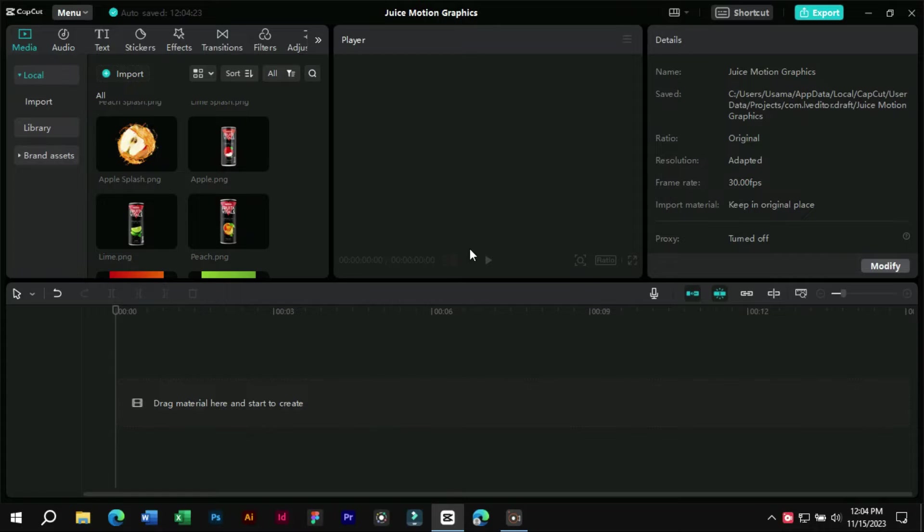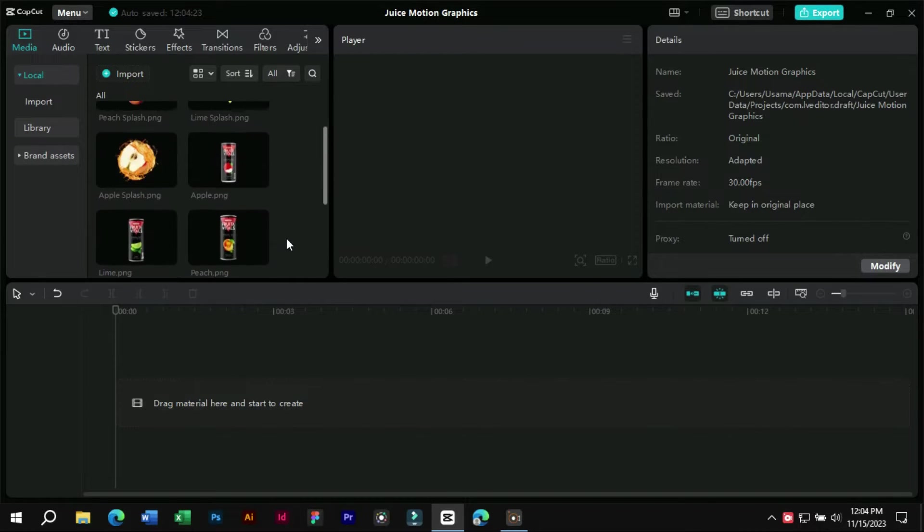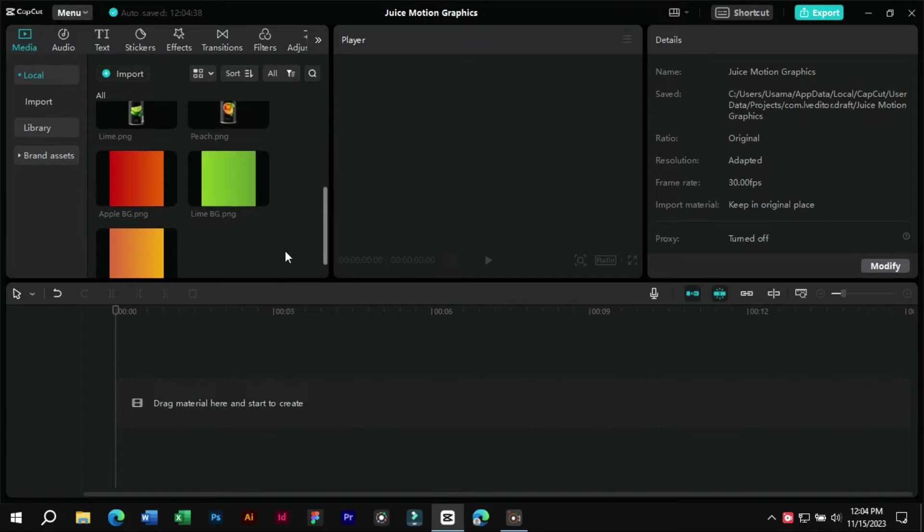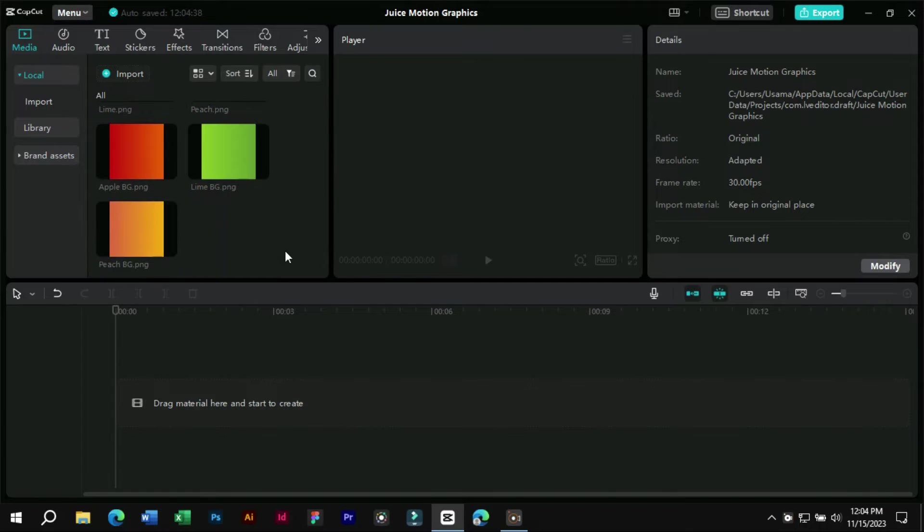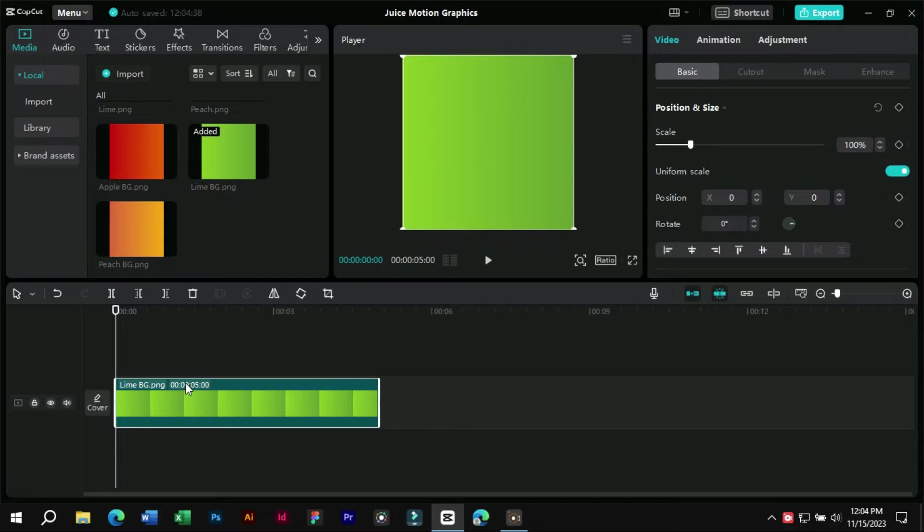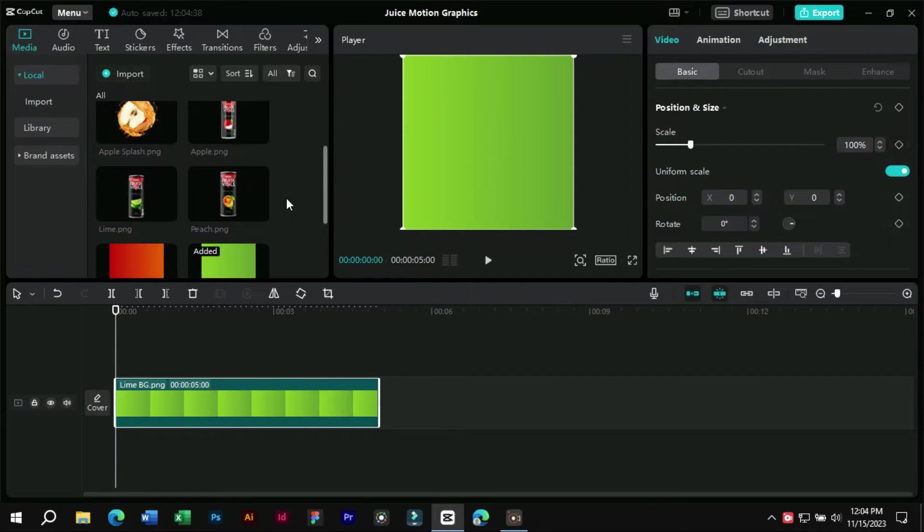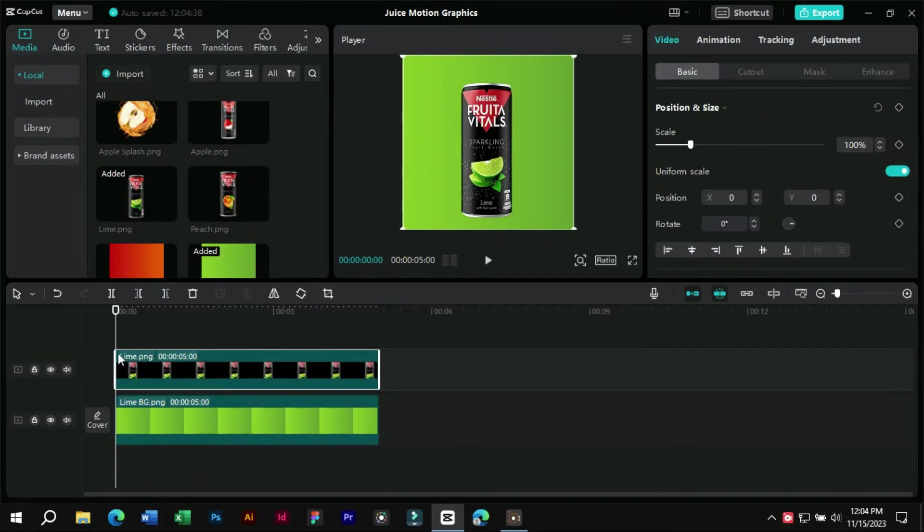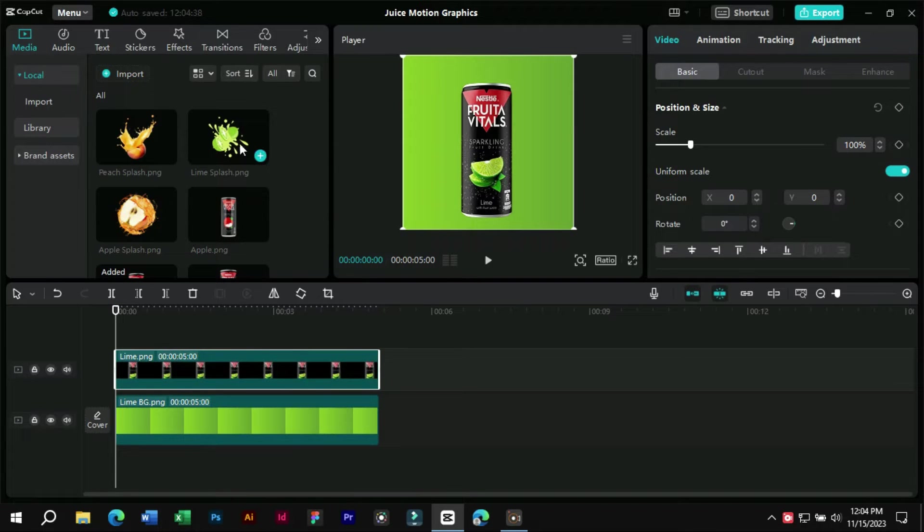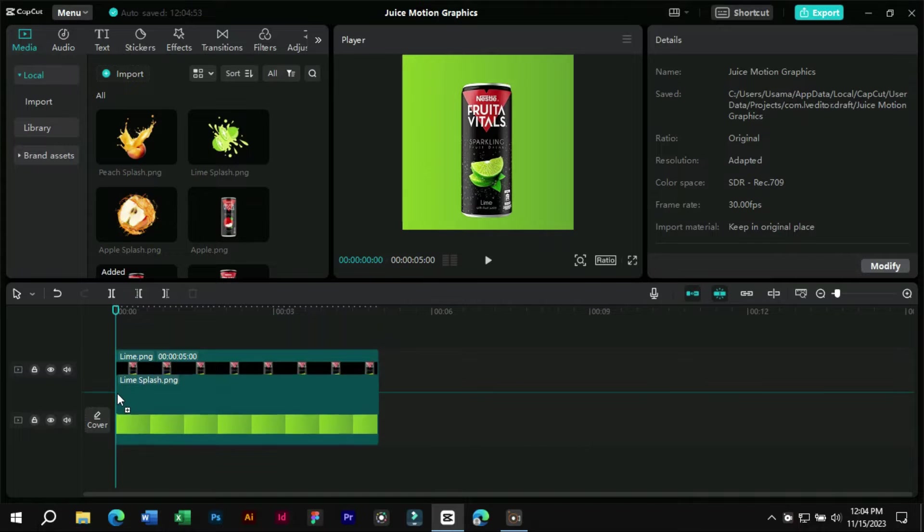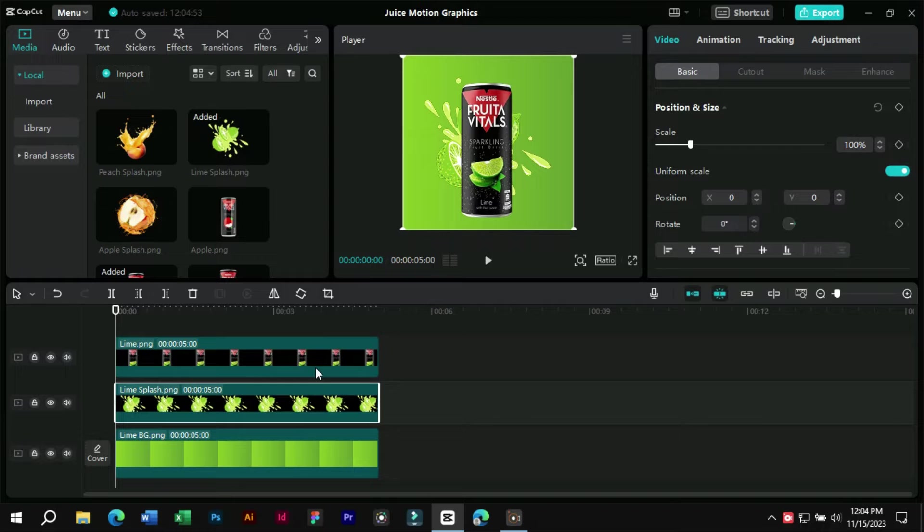First, we will import all these elements into CapCut PC. Now let's import the first product, its background and sticker in timeline. We will keep the sticker in the middle layer so that it appears in background of products.